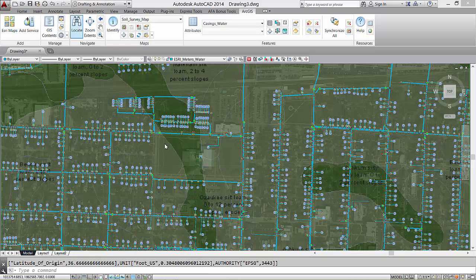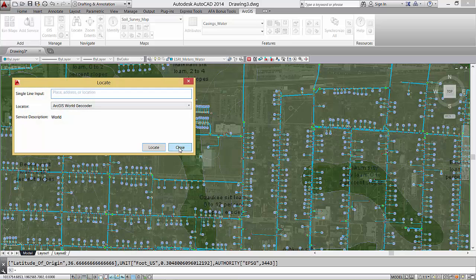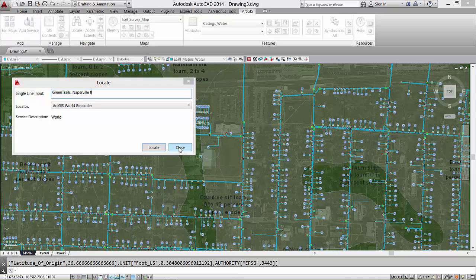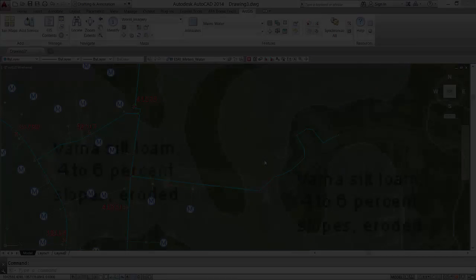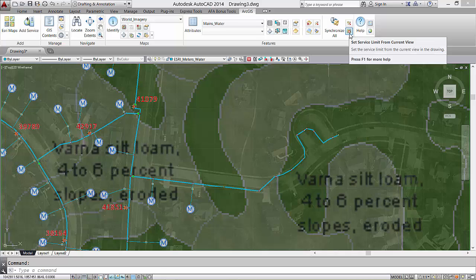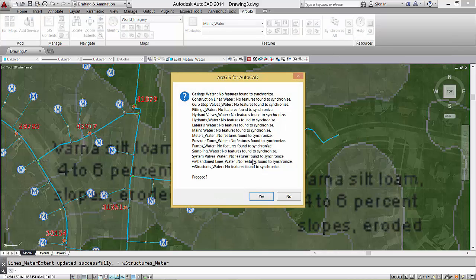Here I will use the Esri Locate service to go to my project area. I will zoom to my project area and set my service limits. Once I set my service limits, the drawing will be synchronized with the server, and it will be populated with features from the view.